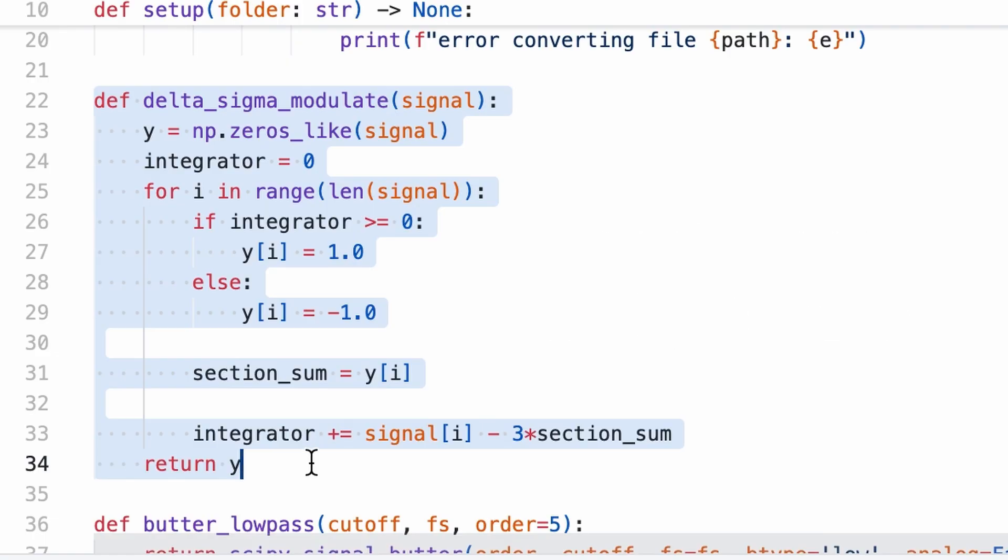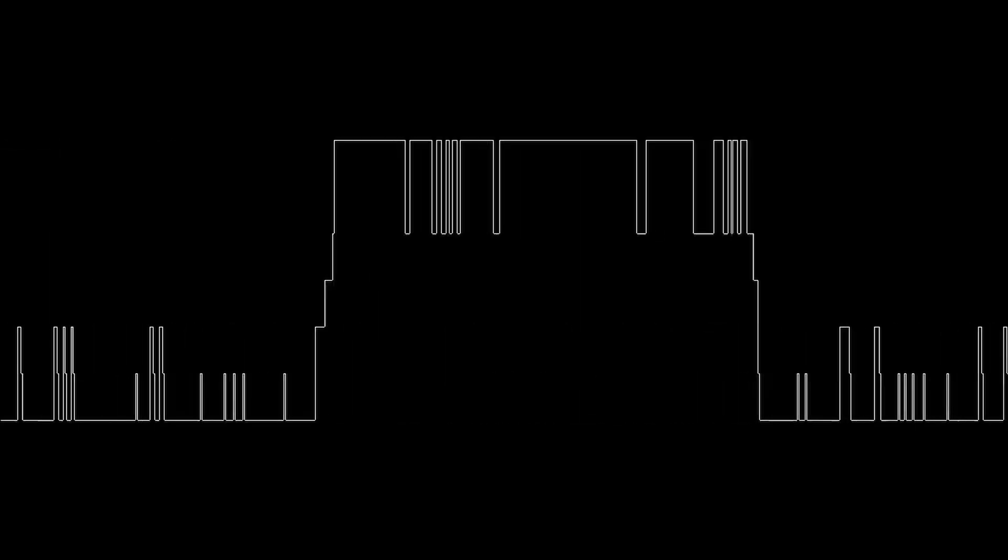Alright, let's listen again. Here's delta sigma modulation compressing 65,000 values to 16 values. This is an example of DSM compressing to 16 values. Now, to eight. This is an example of DSM compressing to eight values.